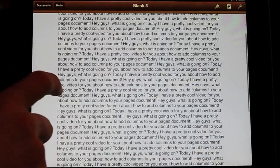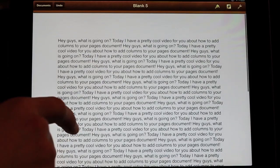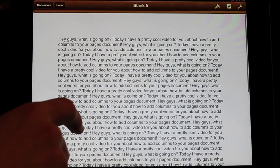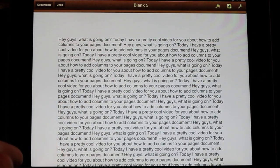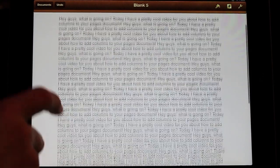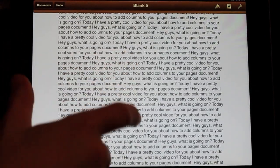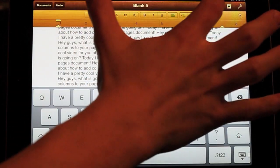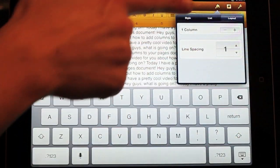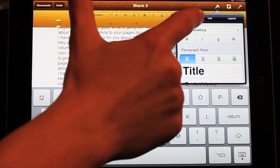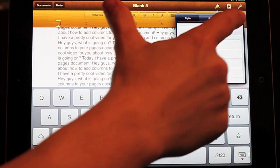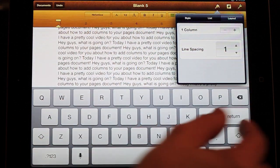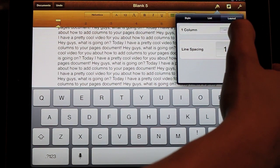all I did was copy and paste one sentence, but say you have a really long document and you want to add columns to it. All you're going to do is tap anywhere in the center and then go up to that little paintbrush there. It may be on Style, but go to Layout and then as you see, one column.